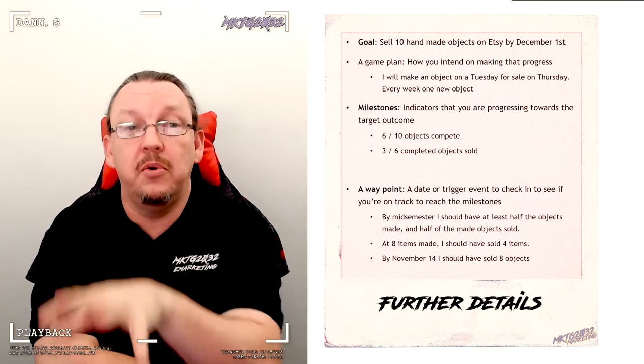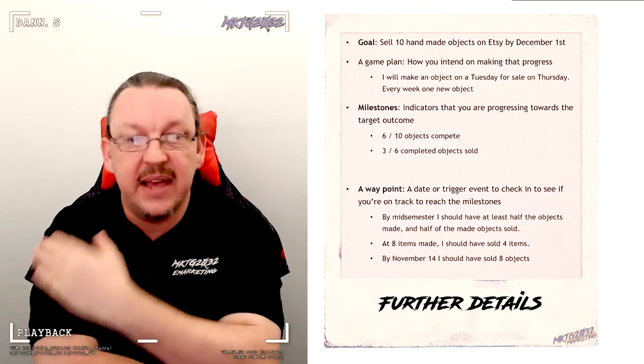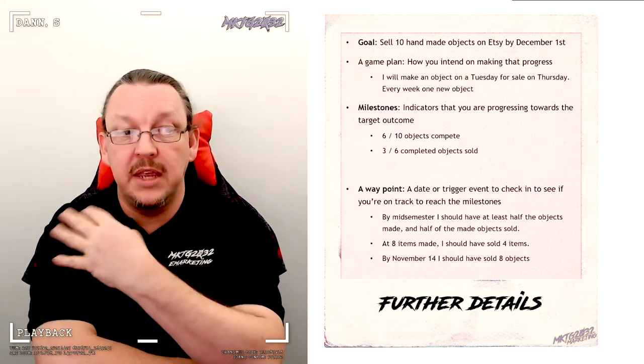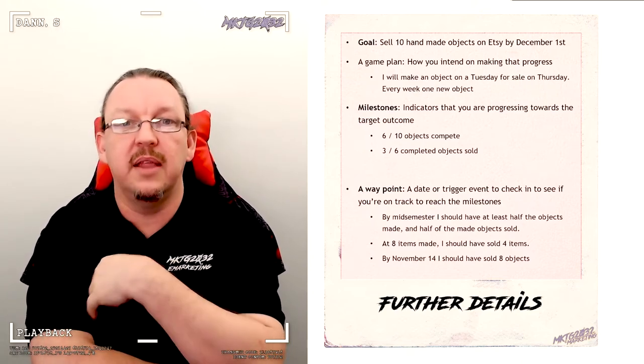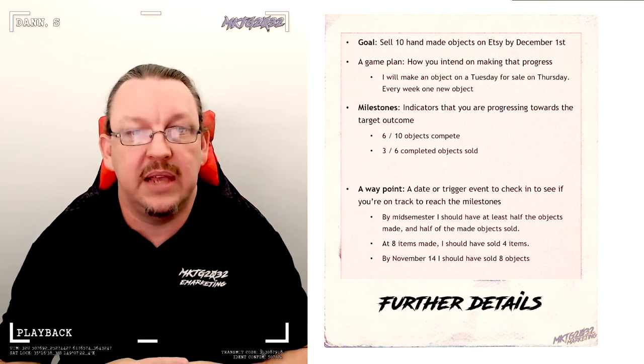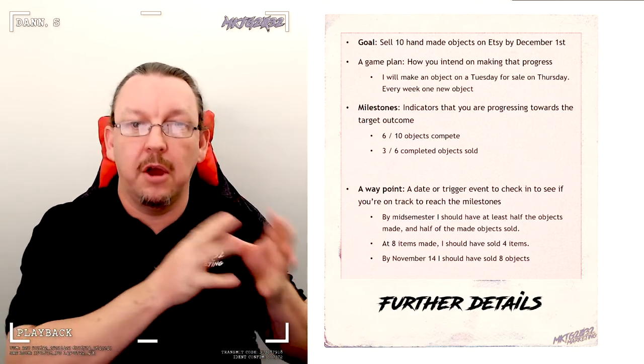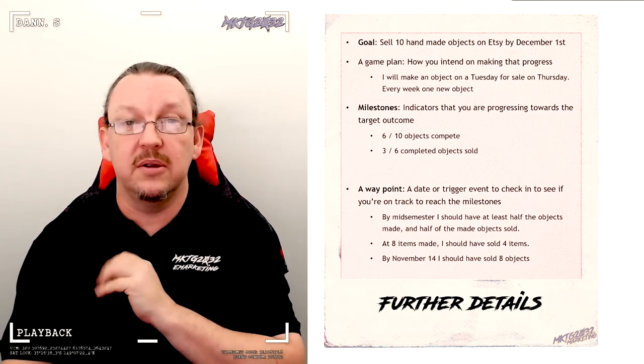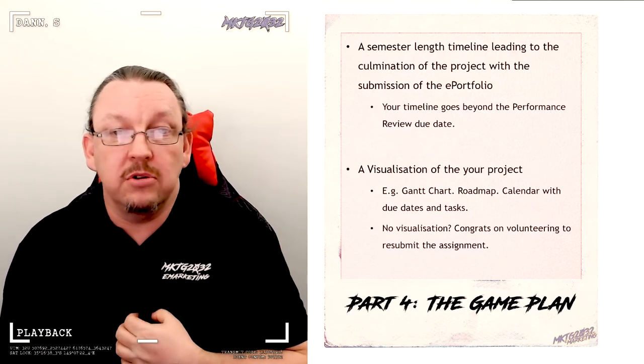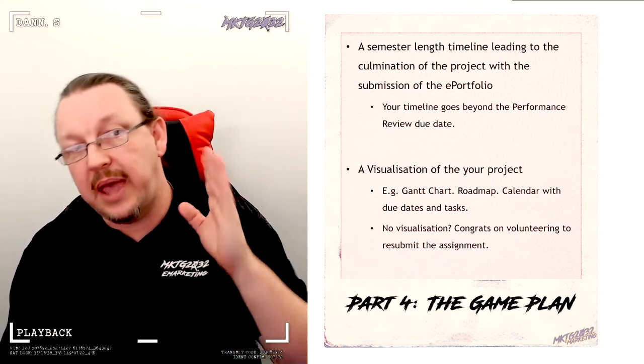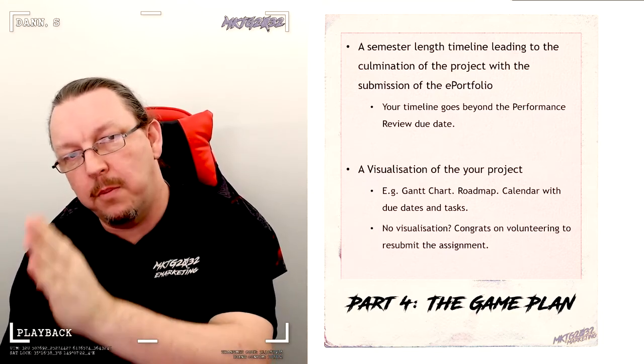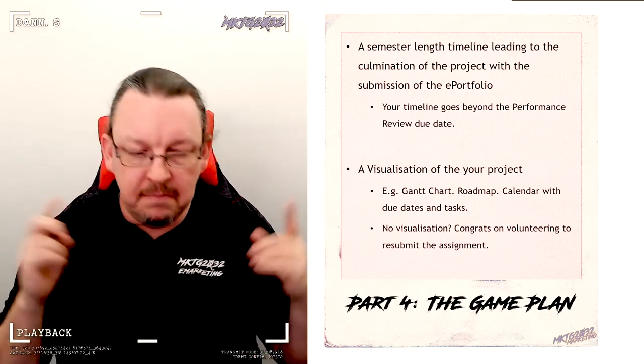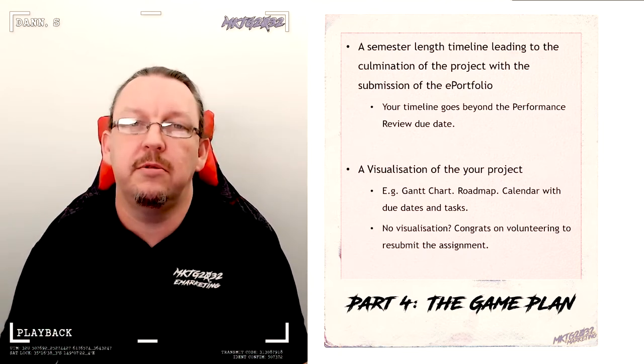And I say this as someone who is currently doing this activity. I'm doing the implementation of, I need to record a number of videos before semester. My go live date is July 11. I have a number of days and a number of tasks that must be attained each day in order for me to make my go live date. I'm living this as I'm explaining it to you because this is how it works. Now, the game plan also requires a visualization and your game plan timeline goes past the performance review due date.